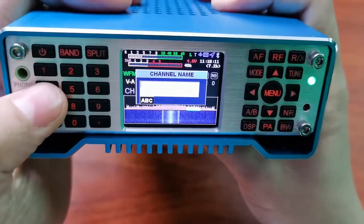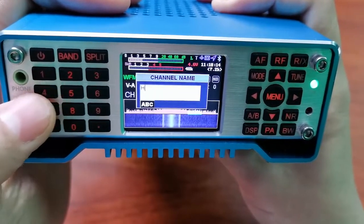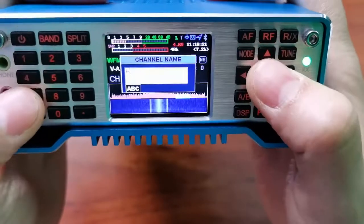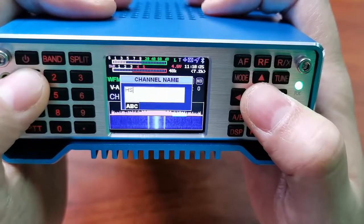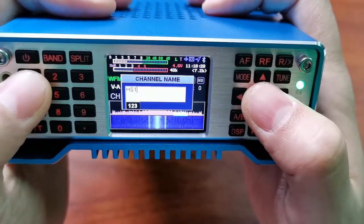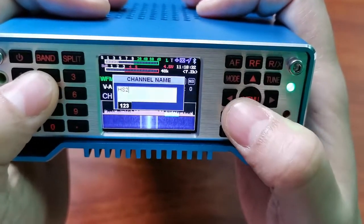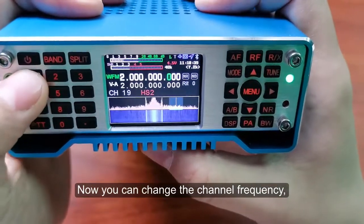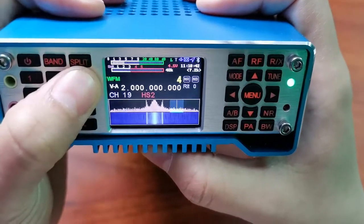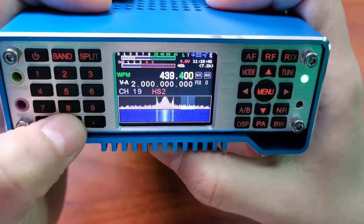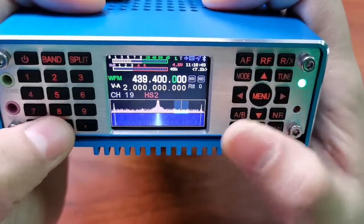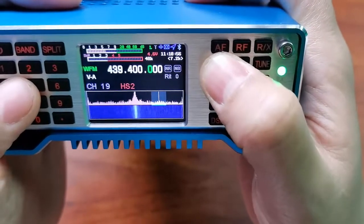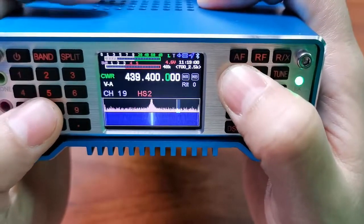Let's enter the channel name. Note: if you short press twice it will miss the second letter. Now you can change the frequency.